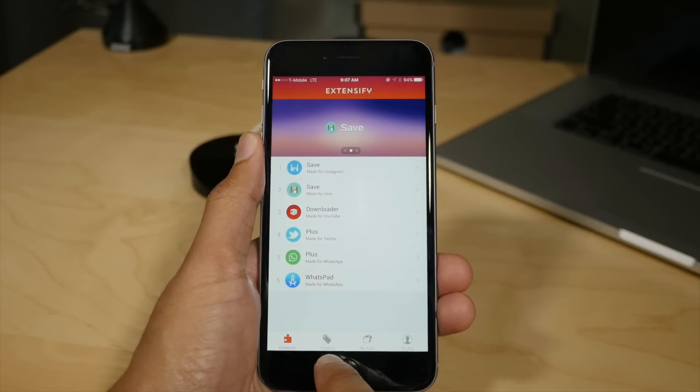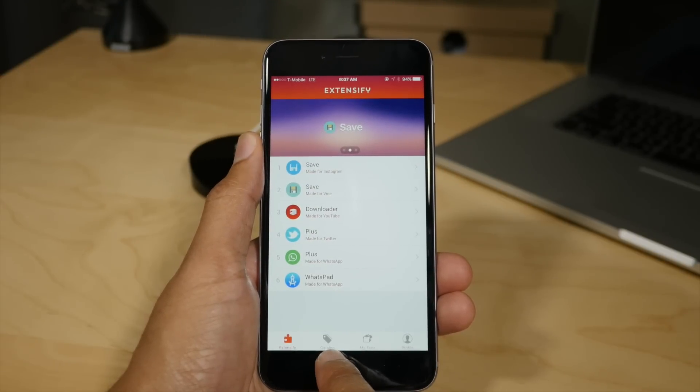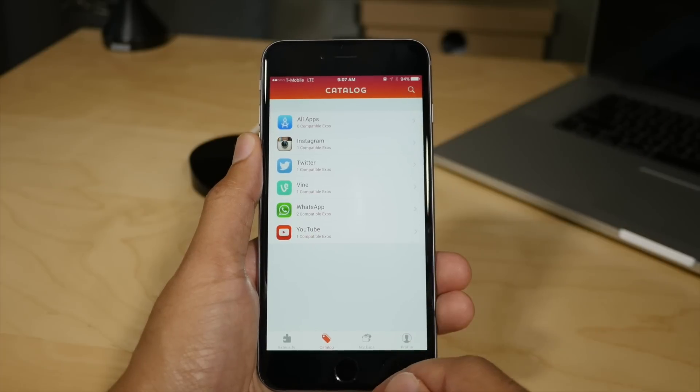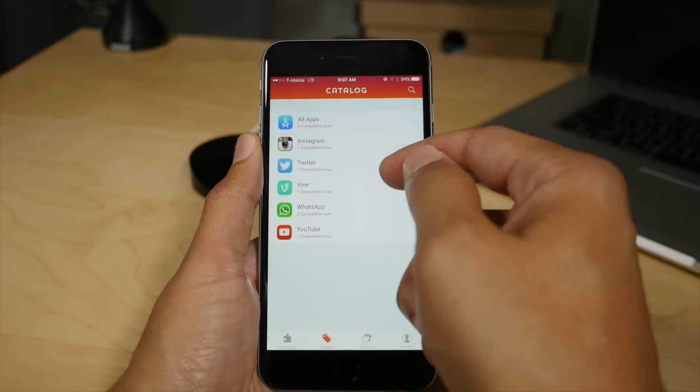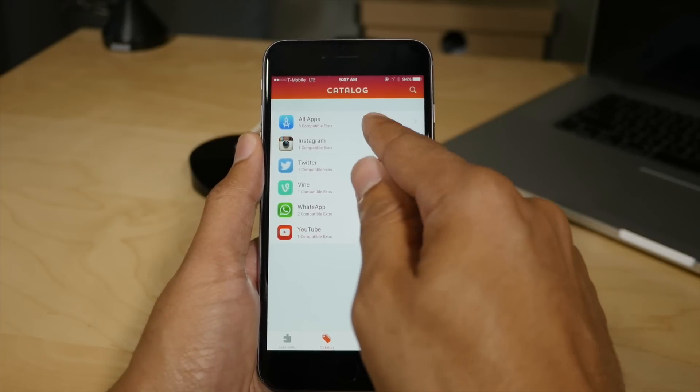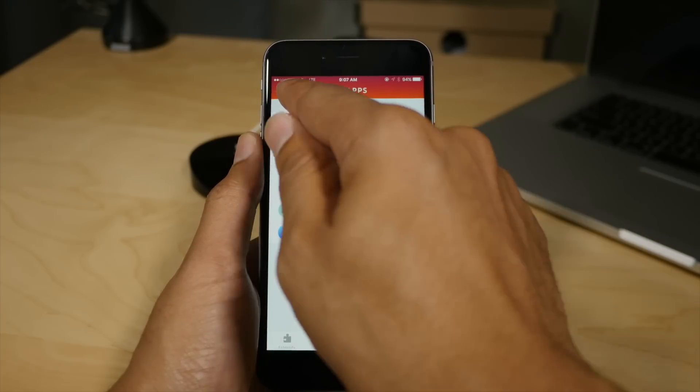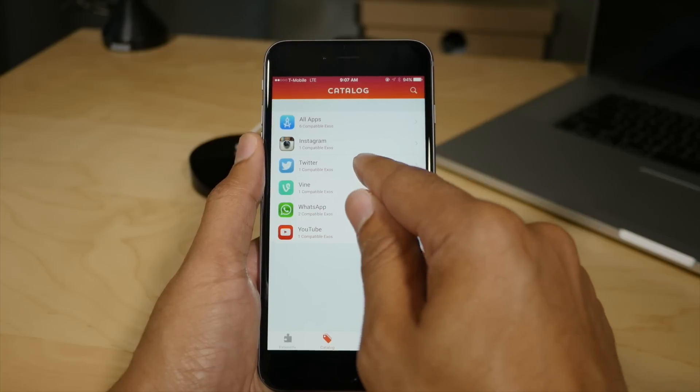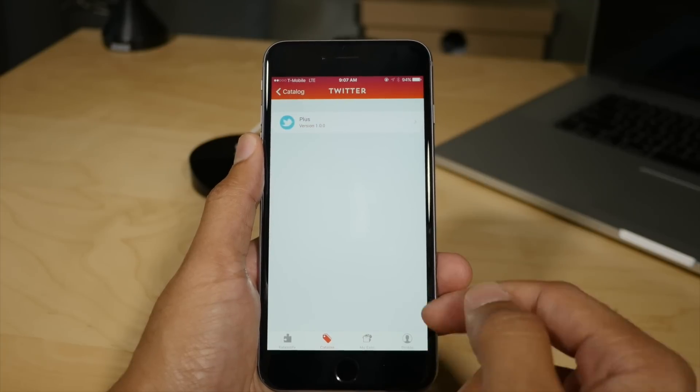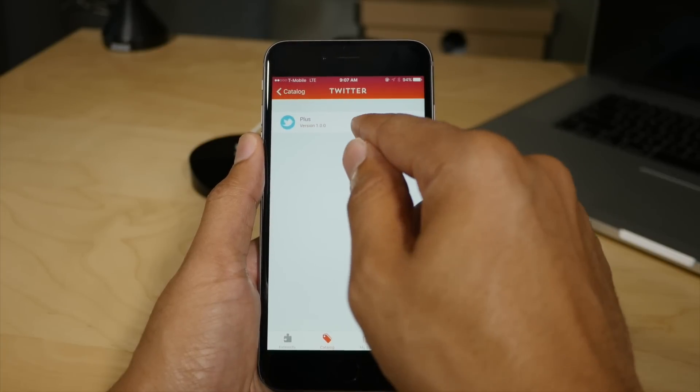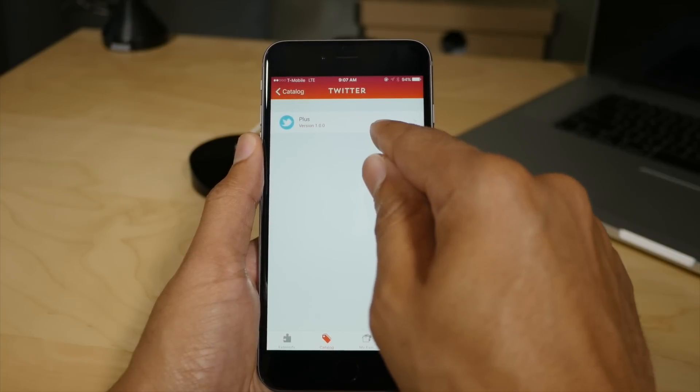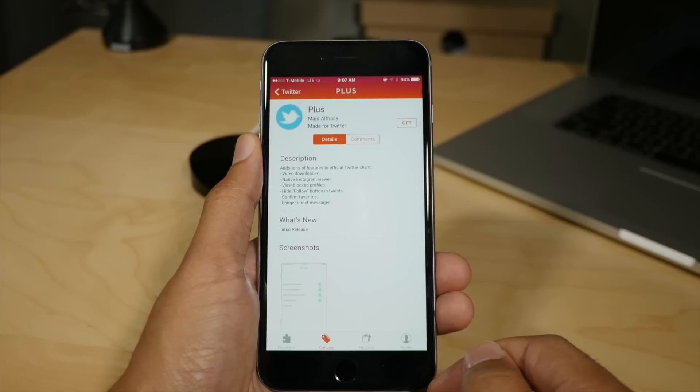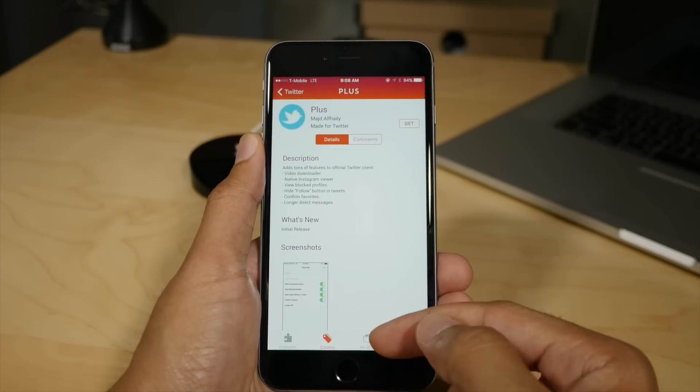Now let's tap the catalog tab and inside the catalog tab, you'll find a listing of all of the various tweaks or exos available. So that means you can tap all apps and view a listing of all the exos available or tap an individual app and you can view all the exos available for that particular app.